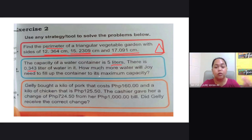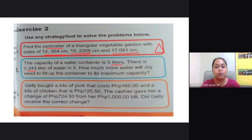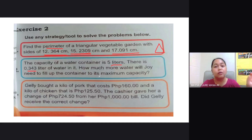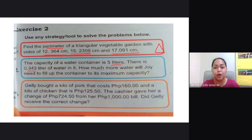Remember the steps that you need to follow whenever you are subtracting your decimals. You need to line up your decimal points. You need to write your numbers very carefully so that those digits that are in the same place value are aligned. If there is a need for you to borrow from the next number, then you do so.